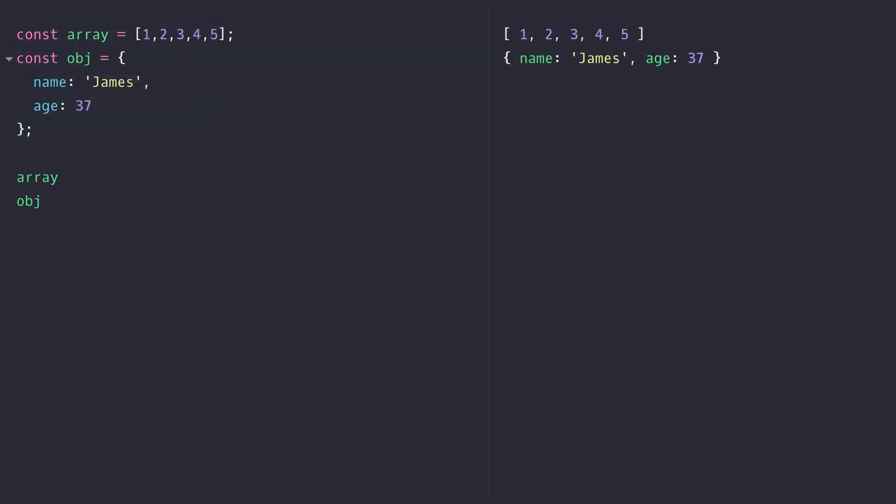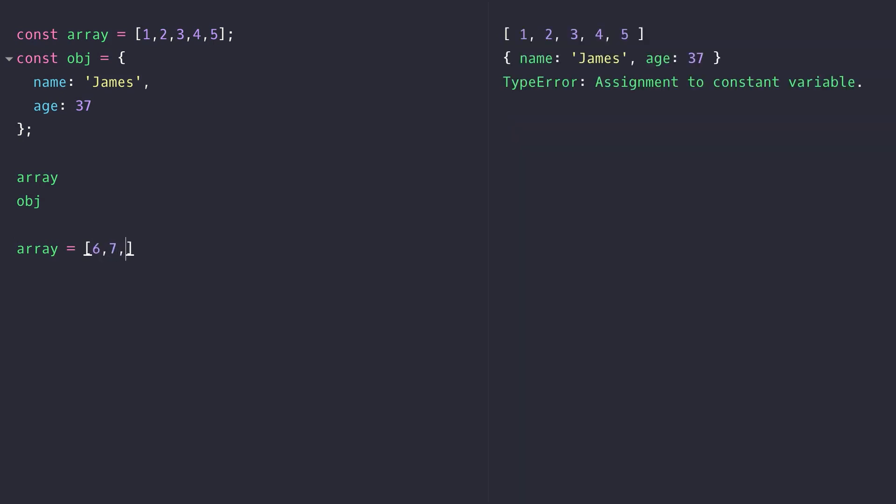Here I've got an array and an object set up as constant variables. If I try and assign a new array to the array constant variable, you see I get that error message in the console again. But most of the time you're not going to be assigning a whole new array to the array variable.